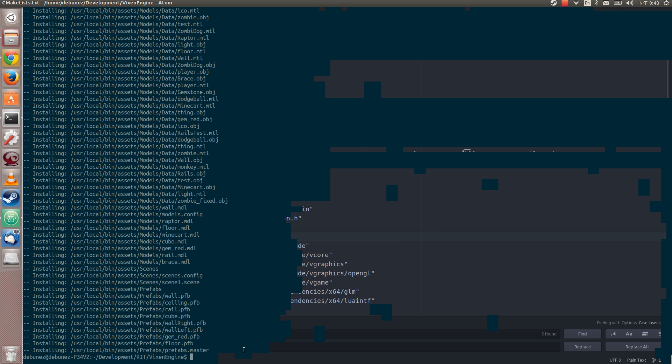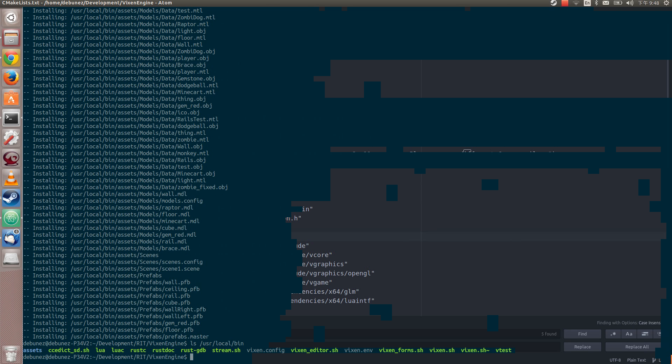So if I were to print out what my bin directory looks like, it has this assets folder. It has the Vixen config, the environment, and the test.